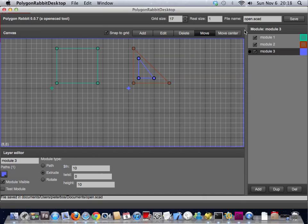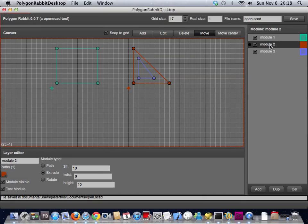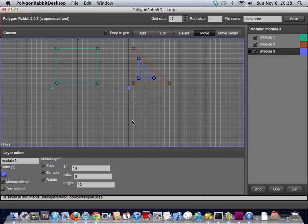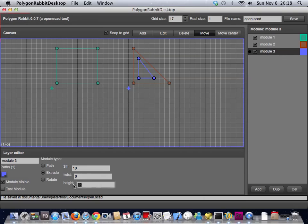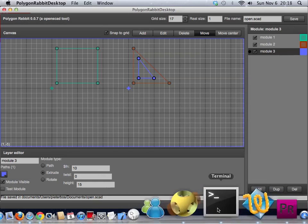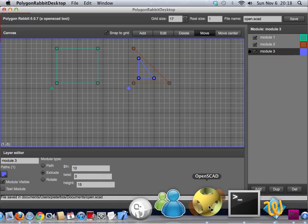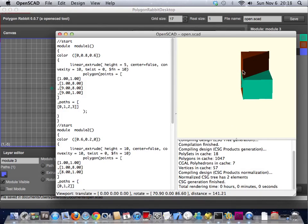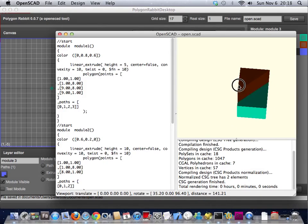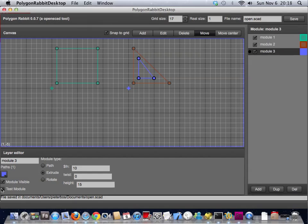Extrude it. Yeah, that's about it. If you make this one a little bit higher and you save it you can see the shape appearing when you check the test module box.